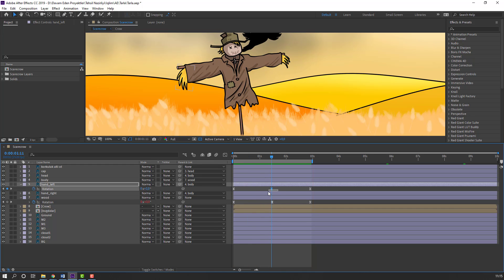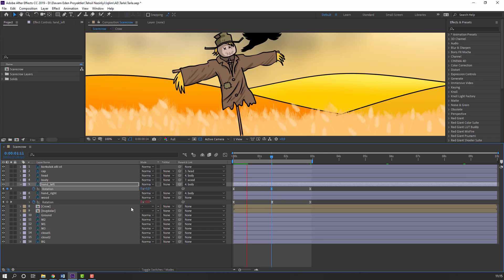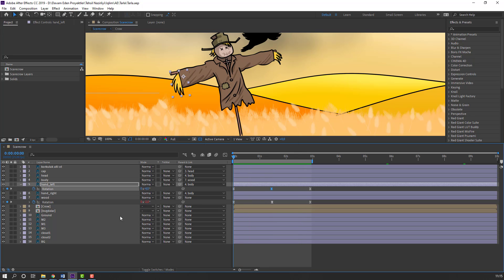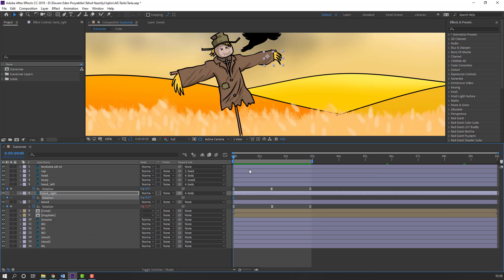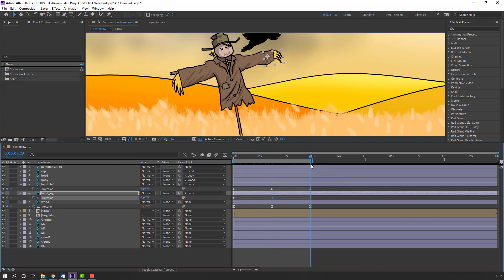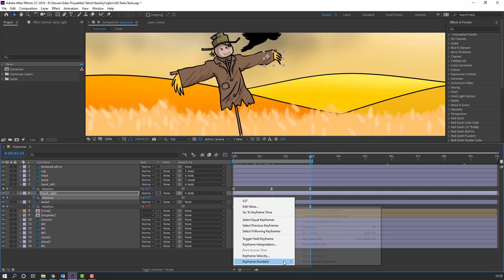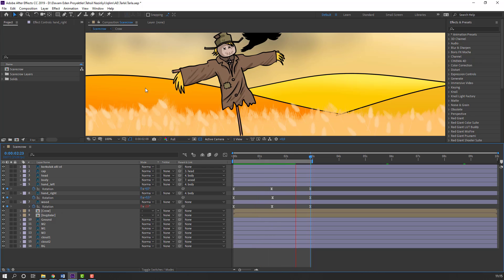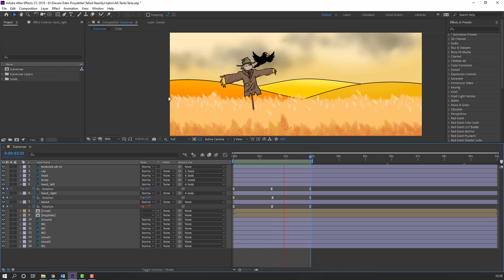Select this hand, press R, make rotation keyframe and change rotation — maybe 9. Go to here, change rotation. Go to again the last keyframe, select first keyframe, Ctrl+C, Ctrl+V. Select these keyframes, right mouse, keyframe assistant, Easy Ease. Let's see again — not bad. Select this hand right, press R, make rotation. Go to here, change 5, maybe 7. Go to the last keyframe, select first keyframe, Ctrl+C, Ctrl+V. Select all keyframes, right mouse, keyframe assistant, Easy Ease.